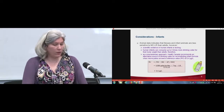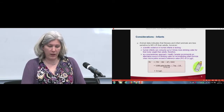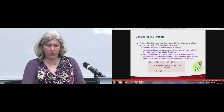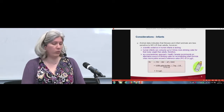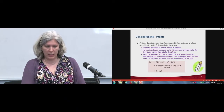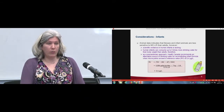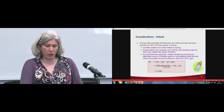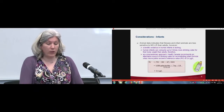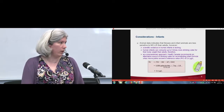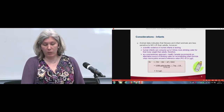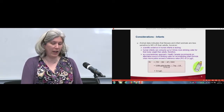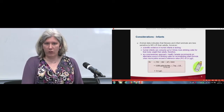Health Canada also put some special considerations in for infants. The animal data indicates that fetuses and infant animals are less sensitive to microcystin-LR than adults, but there's not a lot of scientific evidence upon which to base infant or children-specific data. Given the fact that human infants consume up to five times more drinking water comparatively for body weight than an adult, we adopted a precautionary approach. Within this guideline you will find a reference value of 0.4 micrograms per litre using exactly the same math as the 1.5 micrograms per litre, but based on an infant's consumption and body weight.